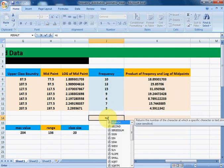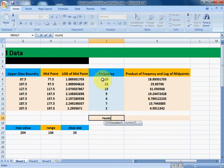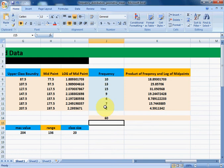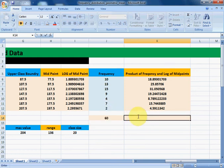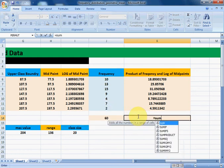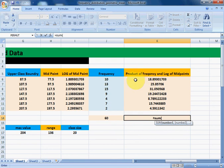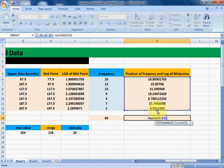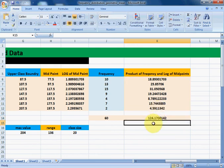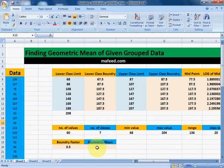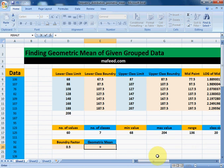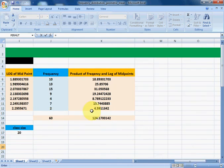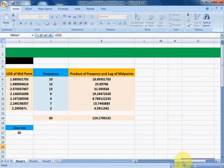Now we need the sum of all the frequencies: equals sum, select all the values, close the bracket. This is the sum of all frequencies. Similarly, find the sum of the product of frequency and log of midpoints using the sum function and close the bracket.